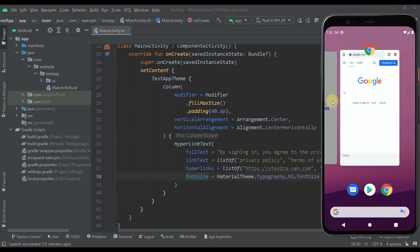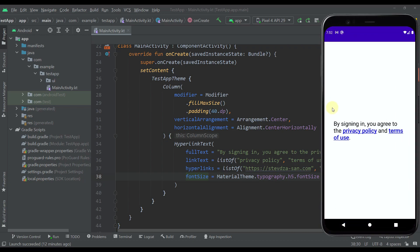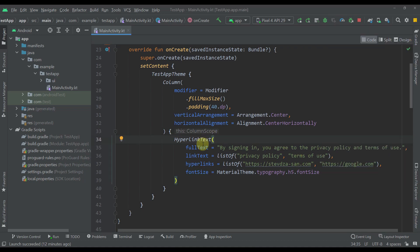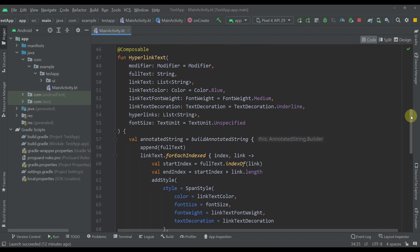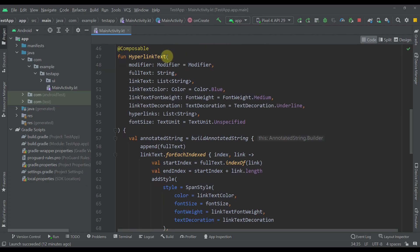That's how it actually works. Now that you know how this will work, let me show you the actual composable function which I have created. The composable function is called hyperlink text and it accepts multiple parameters.